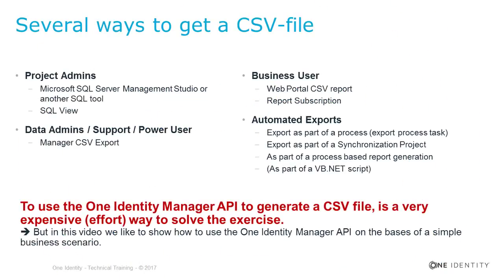To explain the One Identity Manager API, I very often use a specific, simple scenario which allows me to export data out of the One Identity Manager database.